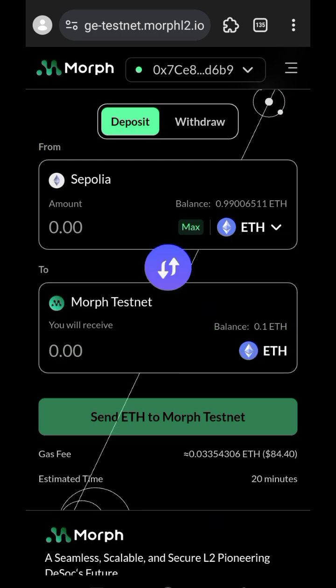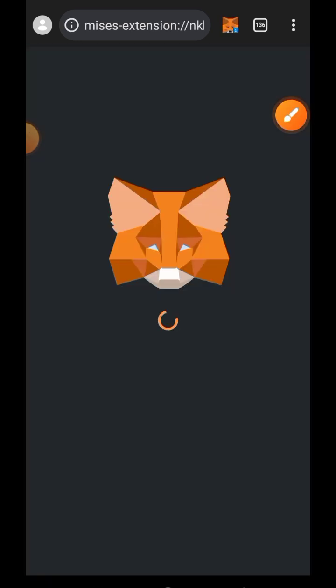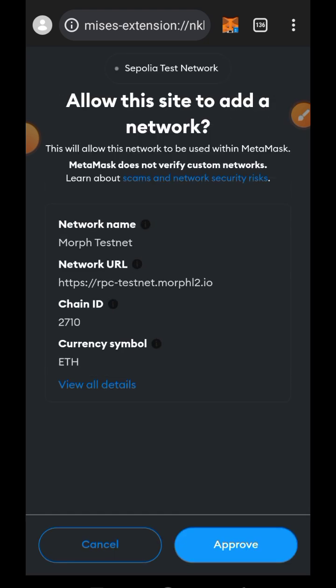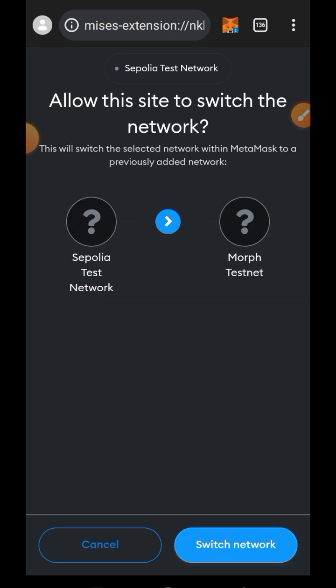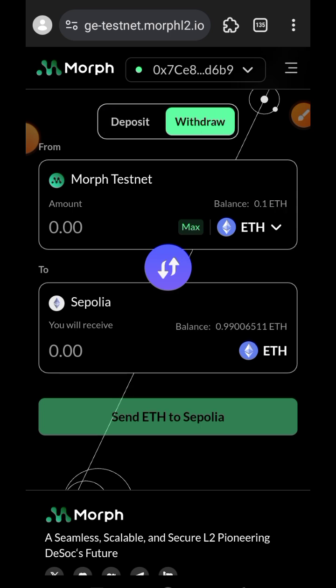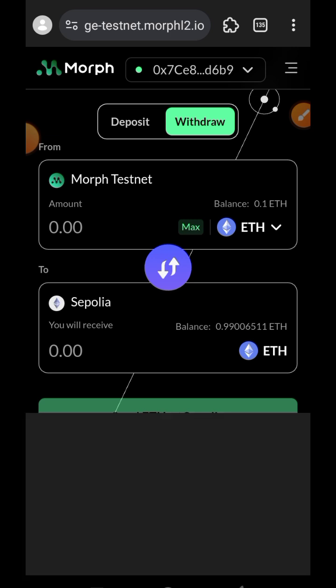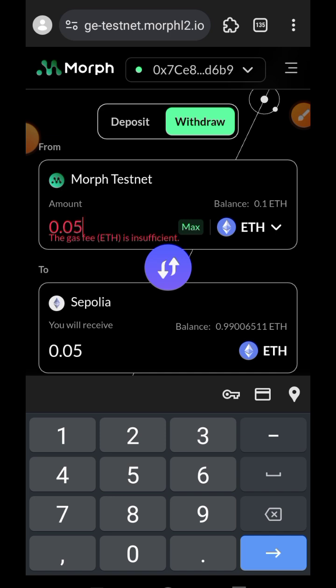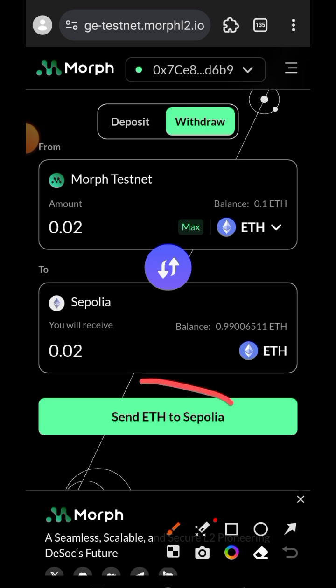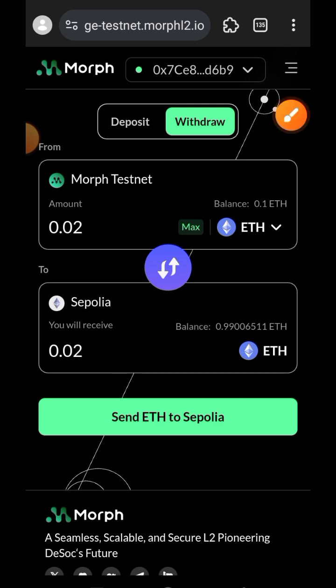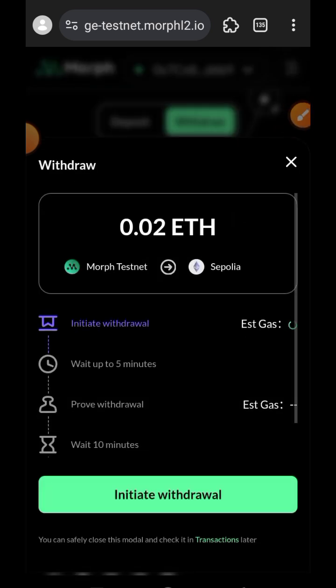Now I'm going to switch over to the withdraw tab and we are going to bridge our Morph ETH back to Sepolia ETH. This is going to require you to switch your network to Morph. Now enter the amount of Morph ETH you want to send over to Sepolia ETH. Take note that the gas fee itself is 0.05 ETH, so you have to put that into consideration. Out of the 0.20 ETH that I have, I cannot bridge up to 0.05 because of the gas fee, so I'll be bridging just 0.02. Tap on 'Send ETH to Sepolia'.